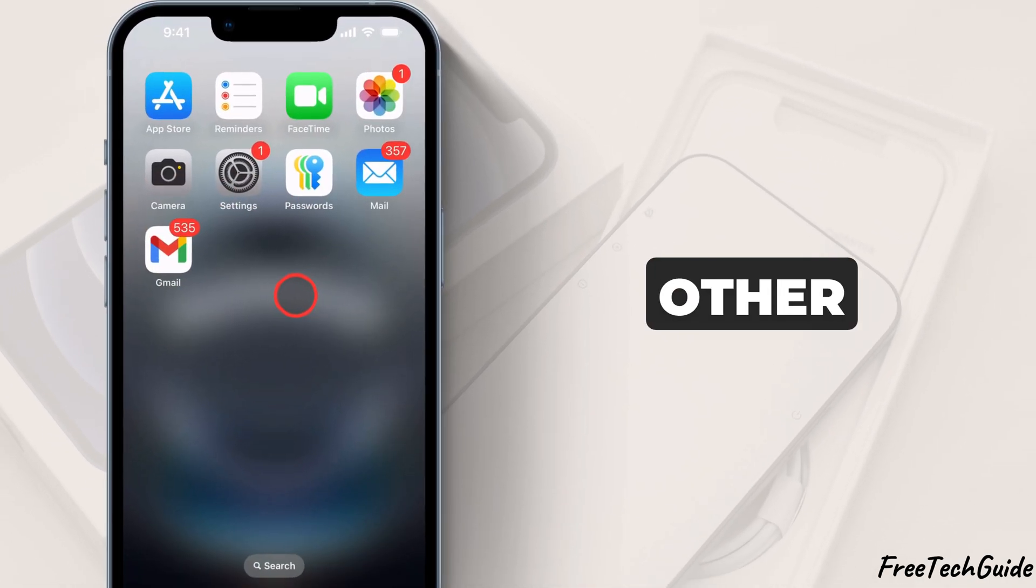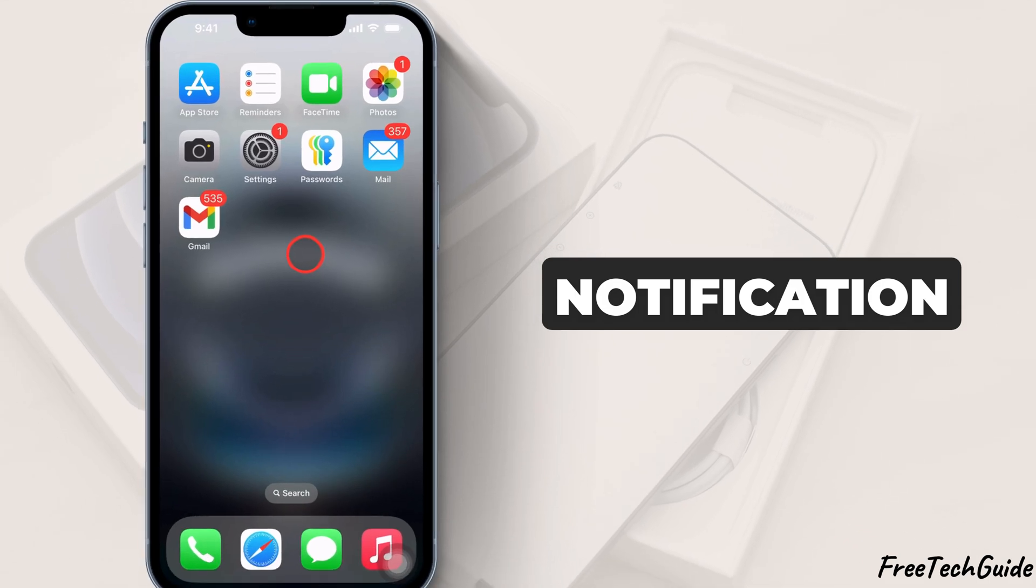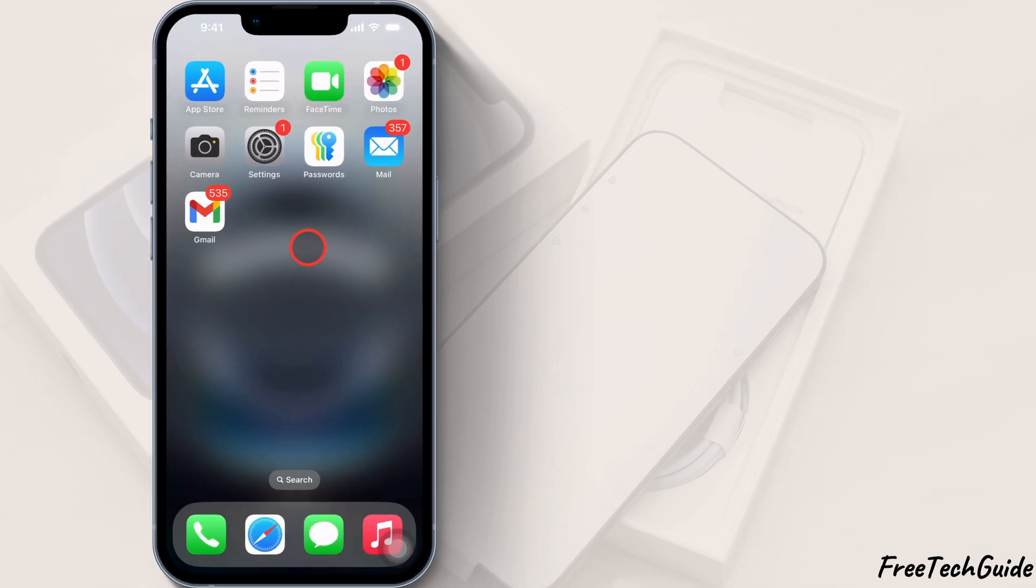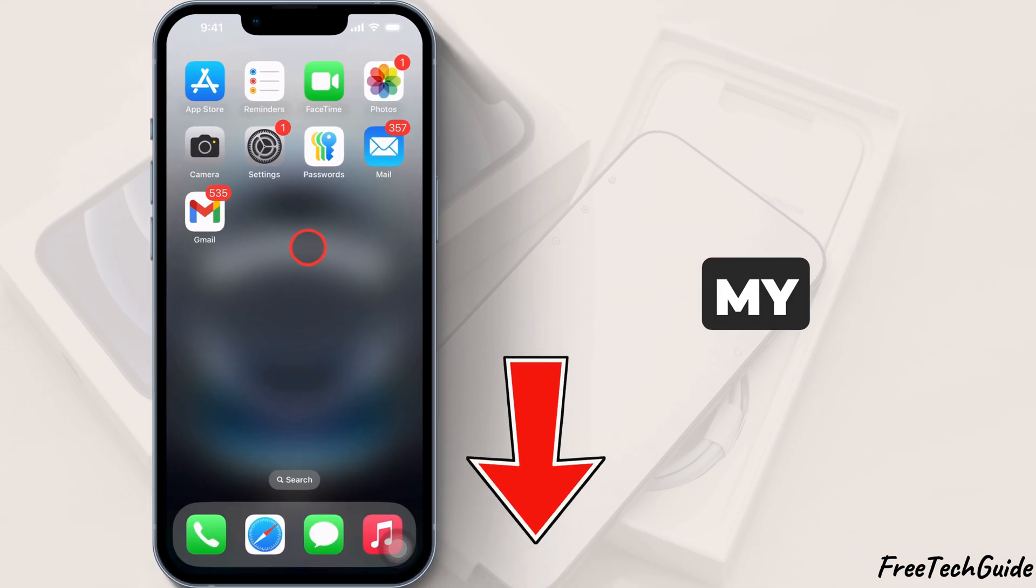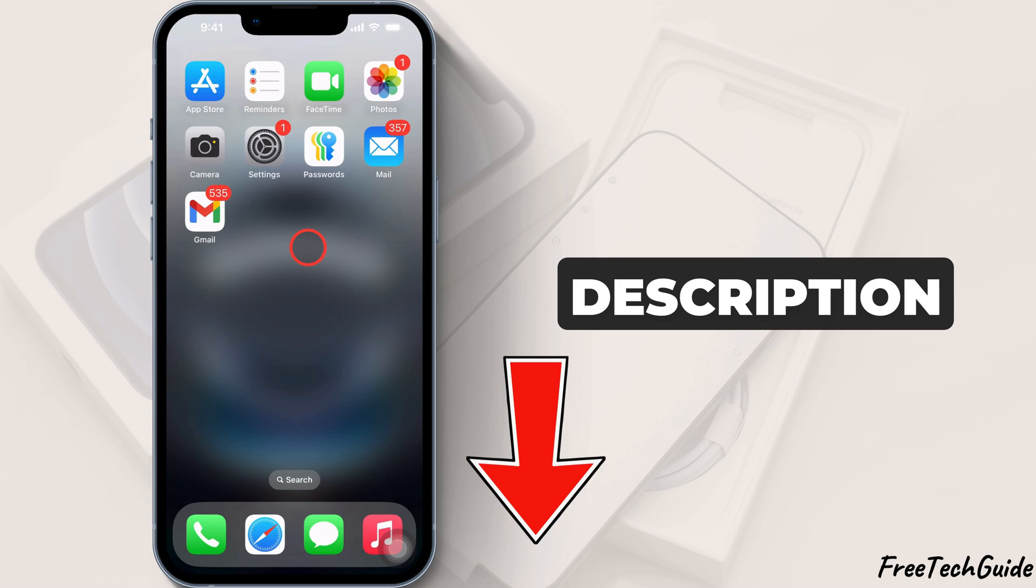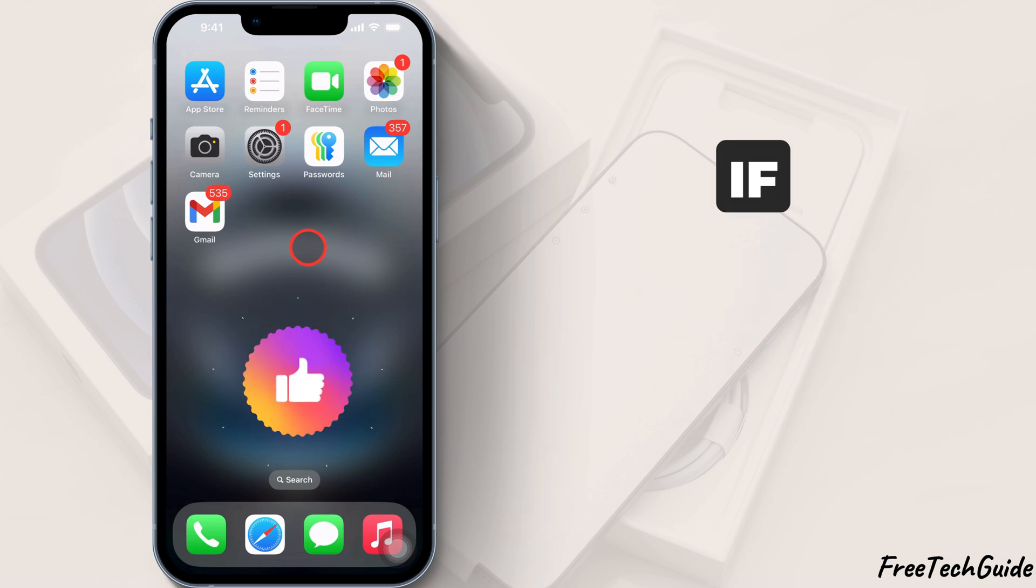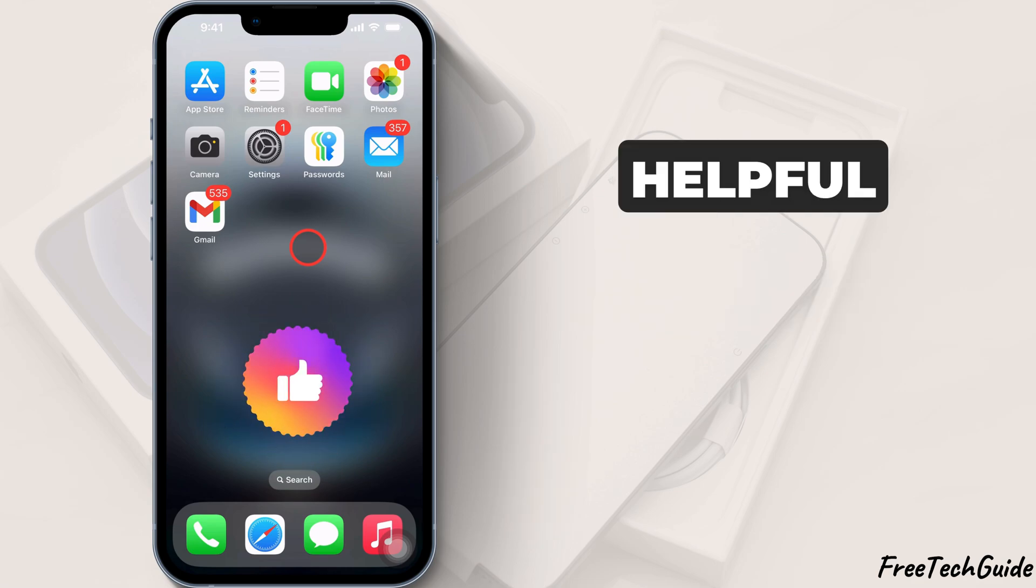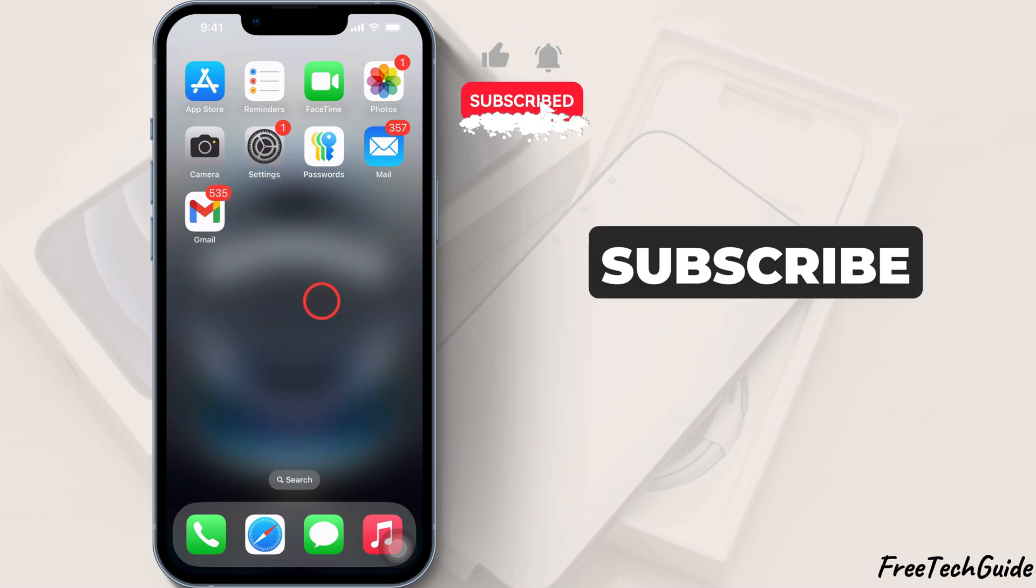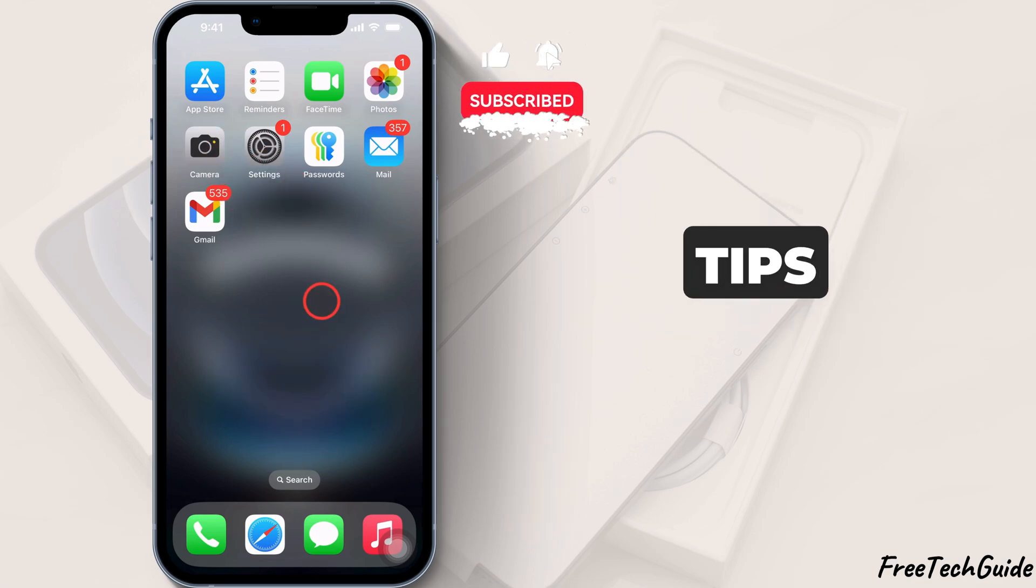For other email notification issues and the unread email count, refer to my separate tutorials in the video description. If this video is helpful, please like, share, and subscribe to the free tech guide for more tips and tricks.